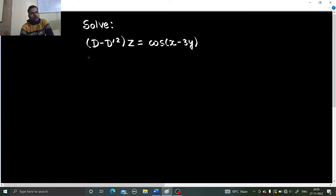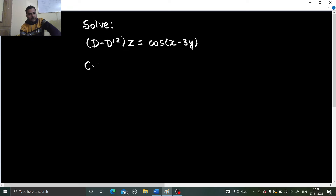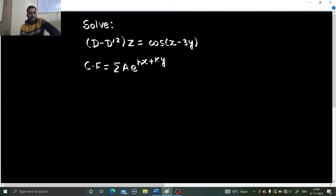In this type of problem, first we try to resolve this into factors, which I can see is not possible in this case because we can't further factorize (D - D'²). For that, we have already discussed a method to write the complementary function. The complementary function is given by summation of a·e^(hx + ky).